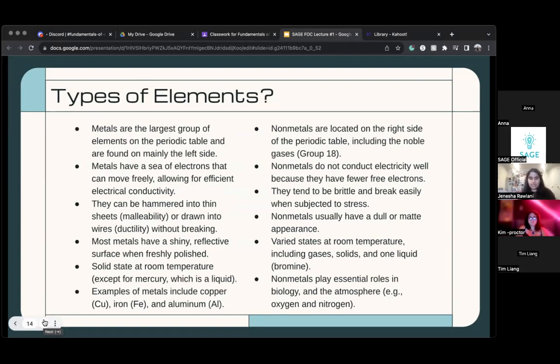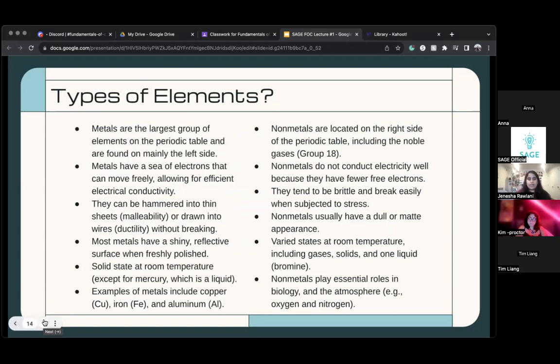Electrical conductivity is a big word — you don't need to know it right away. Basically just think of it as the electrons can move around very easily.